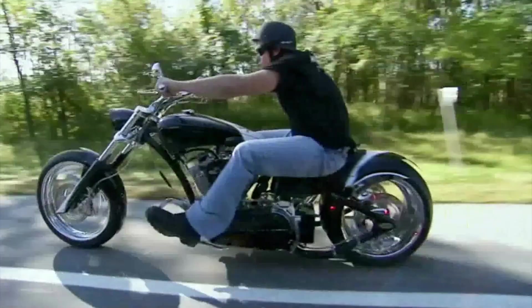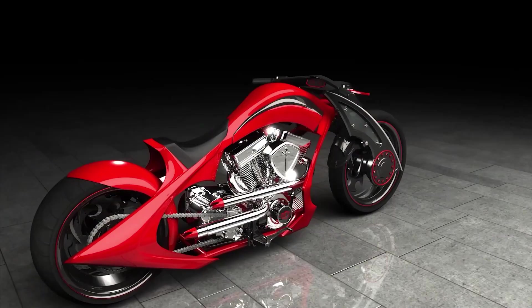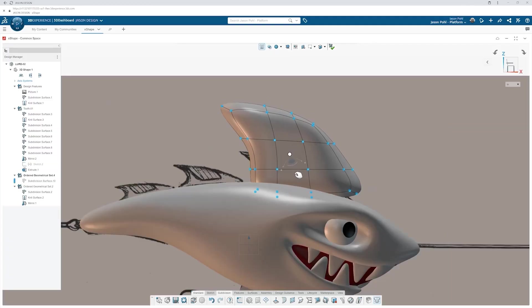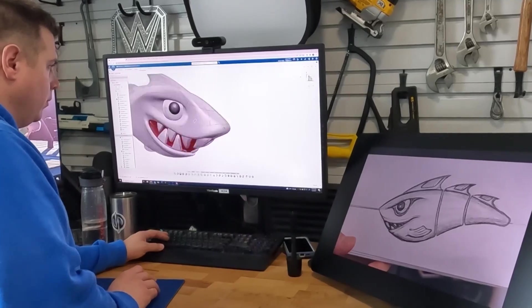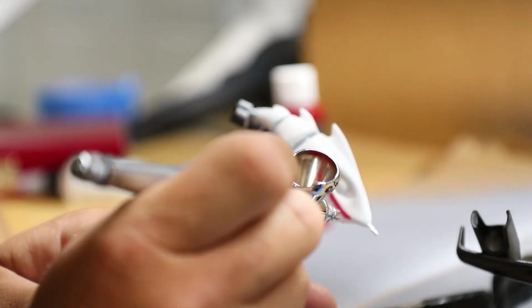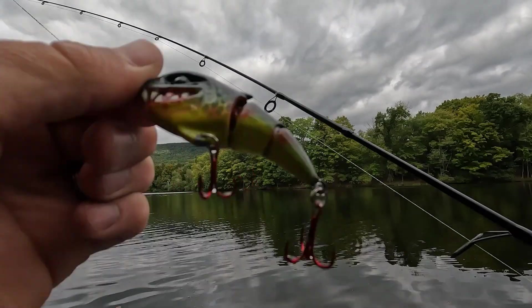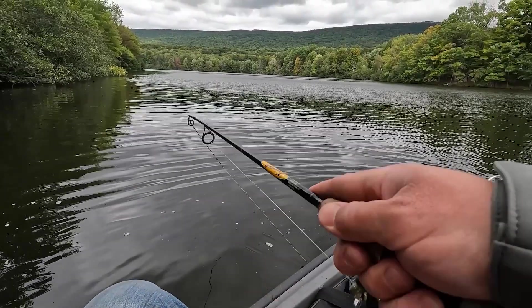Hey, what's up? I'm Jason Poole. I'm an industrial designer and I'm a maker just like you. We put together this video series to get you started with SolidWorks for Makers. This is the exact same software that I've used my entire career. I'm also going to show you how I approach a real project and how to use these amazing tools to design, create, and make basically anything.